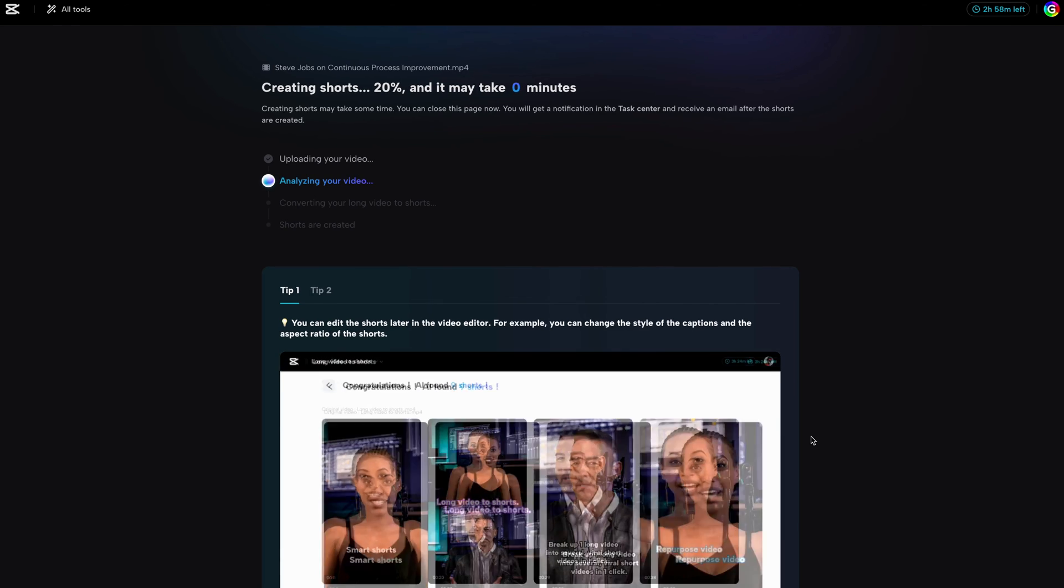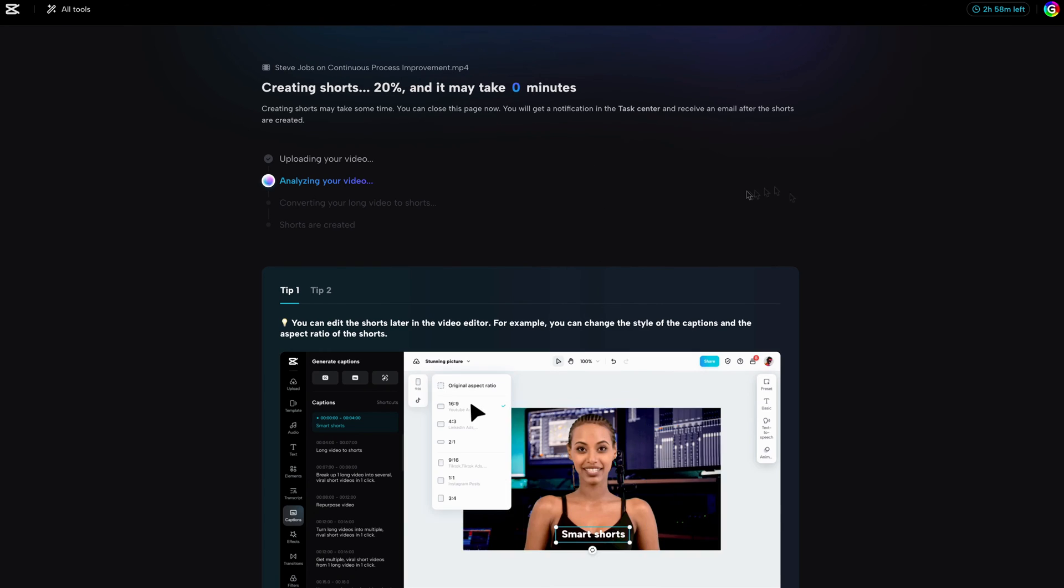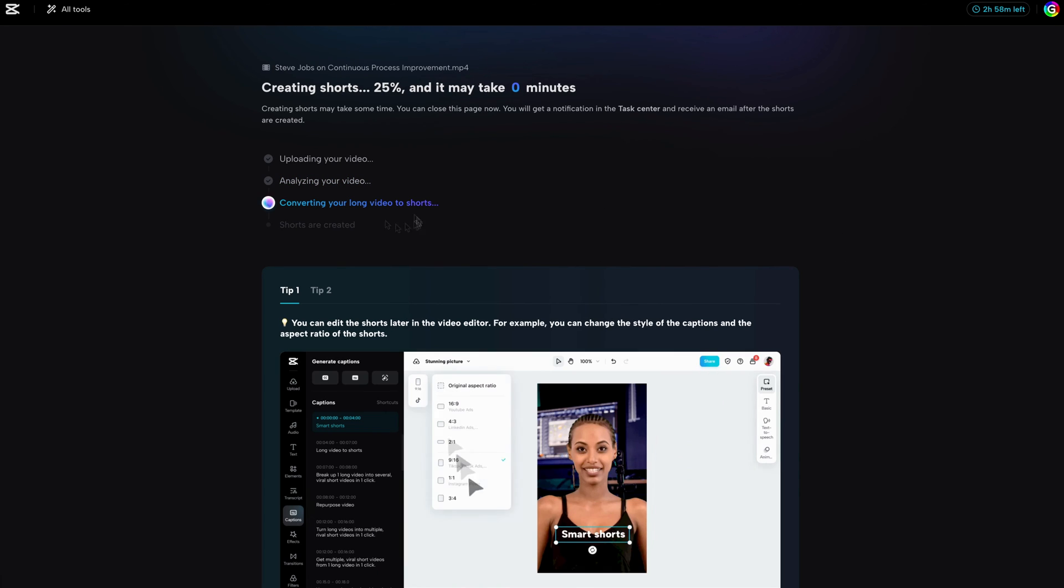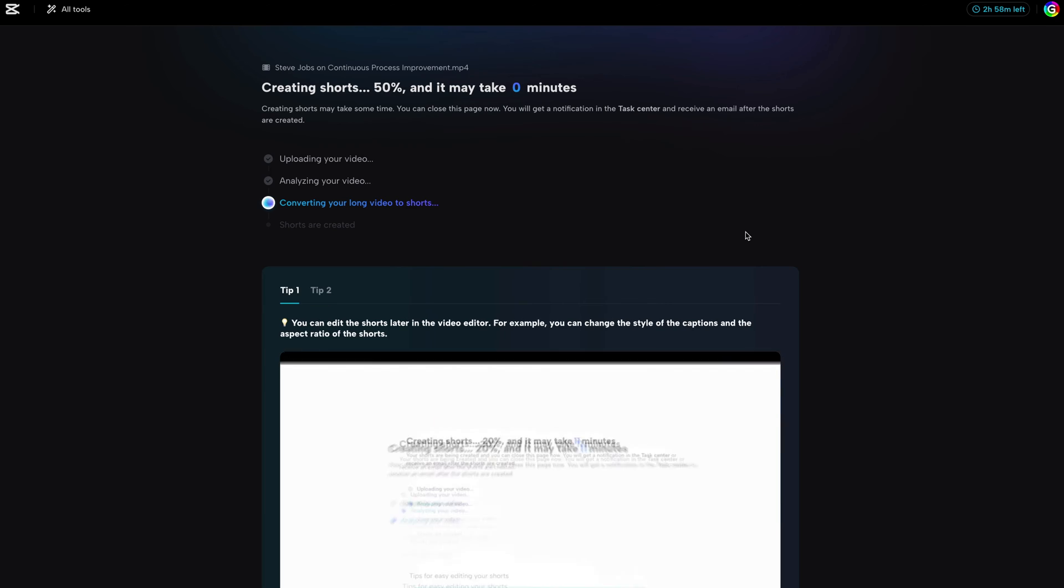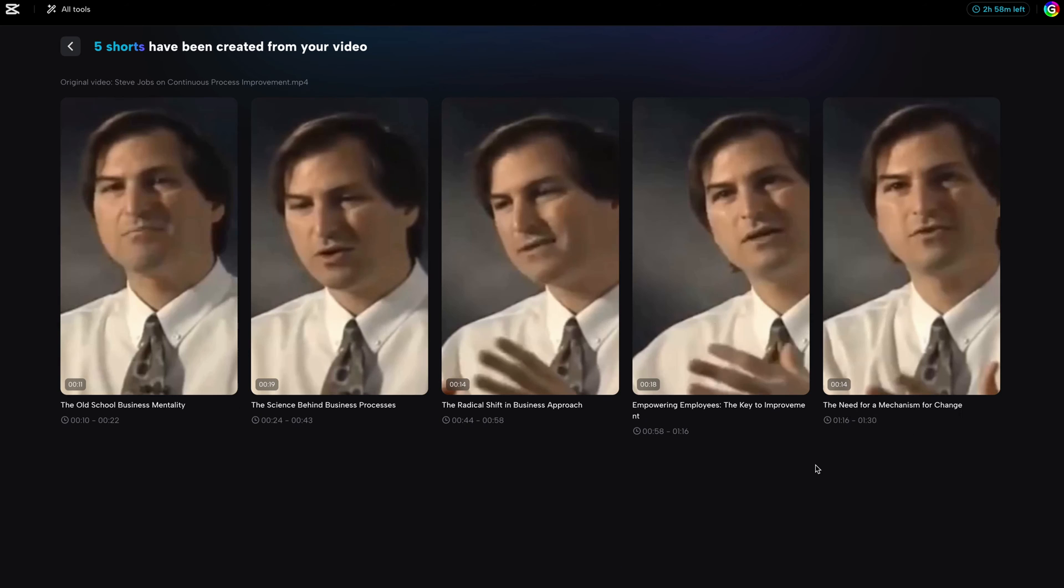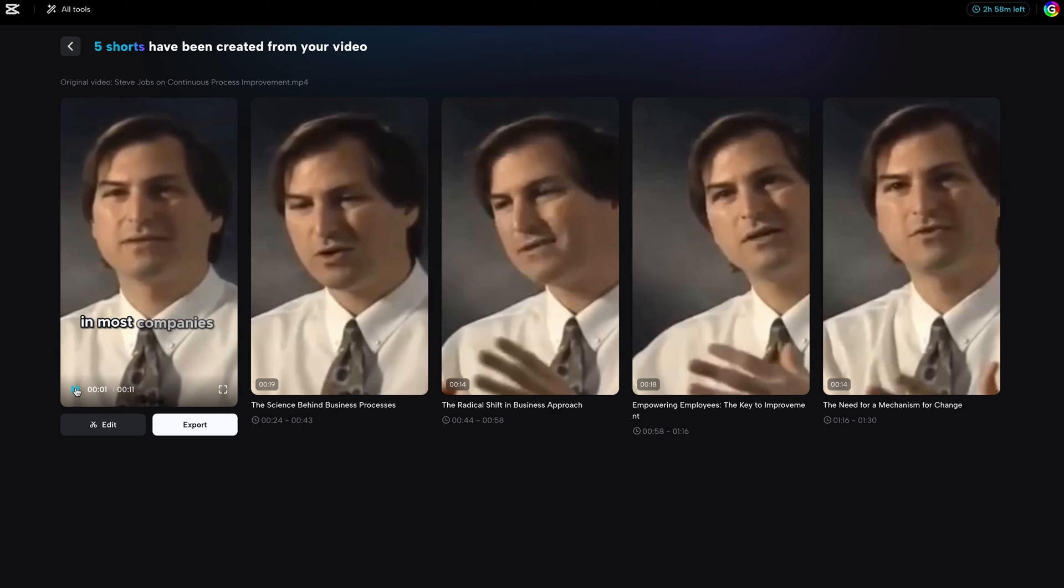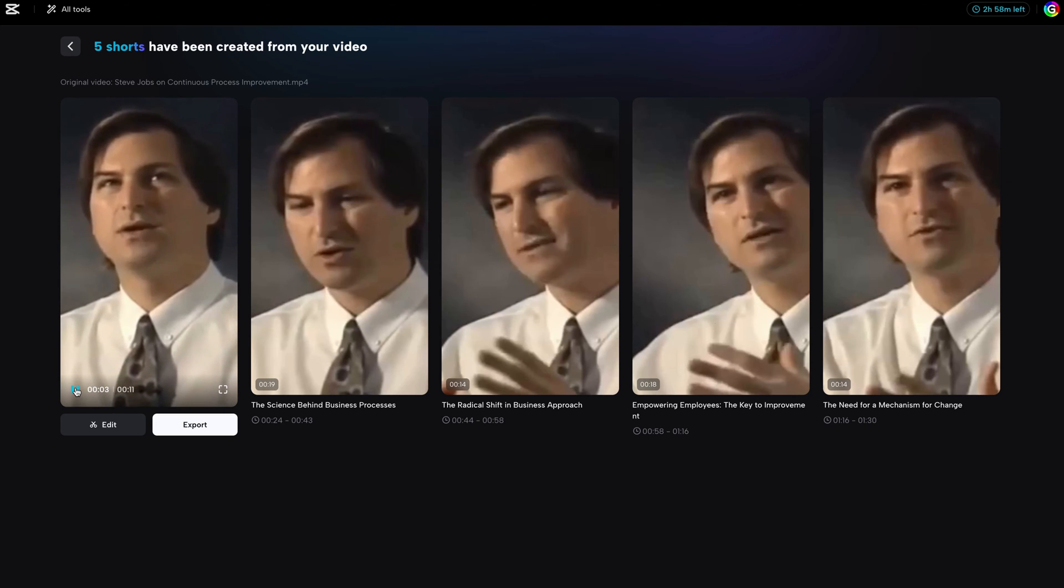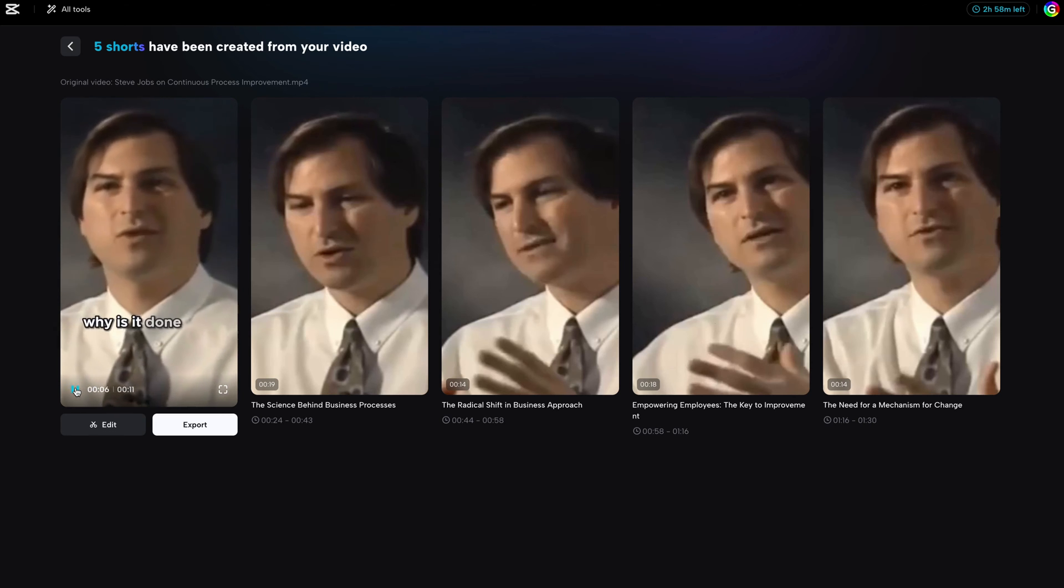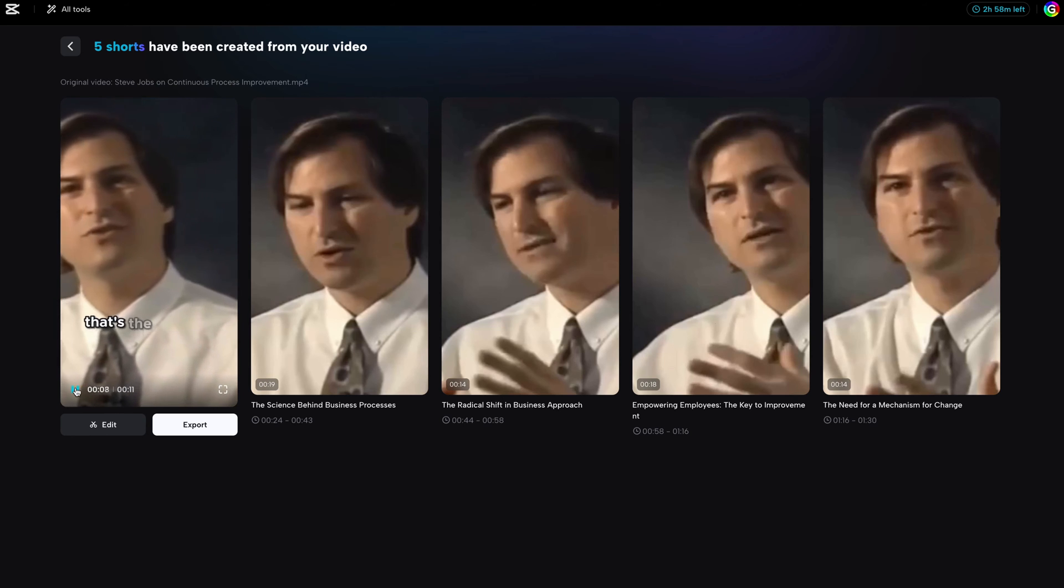It starts processing your video and in the meantime you can watch some tips. When the process is finished, we get 5 shorts. We can go over them and preview it by using the play button. The results are not that bad, but also not perfect.